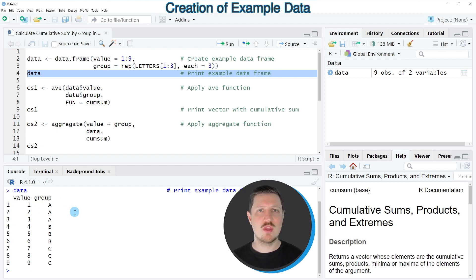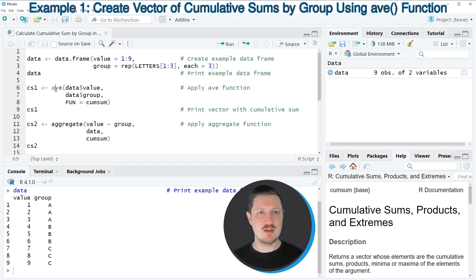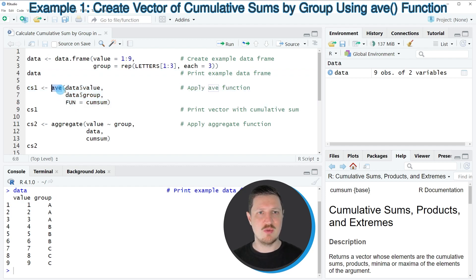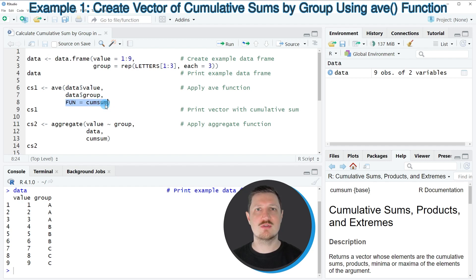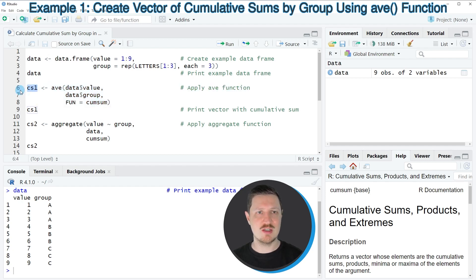Now let's calculate the cumulative sum of the value column based on the groups in the group column. We can apply the AVE function, as shown in lines 6 to 8. Within this function we first specify the values column, then the group column, and then the function we want to use — in this case the cumsum function. The output is stored in a new data object called CS1.